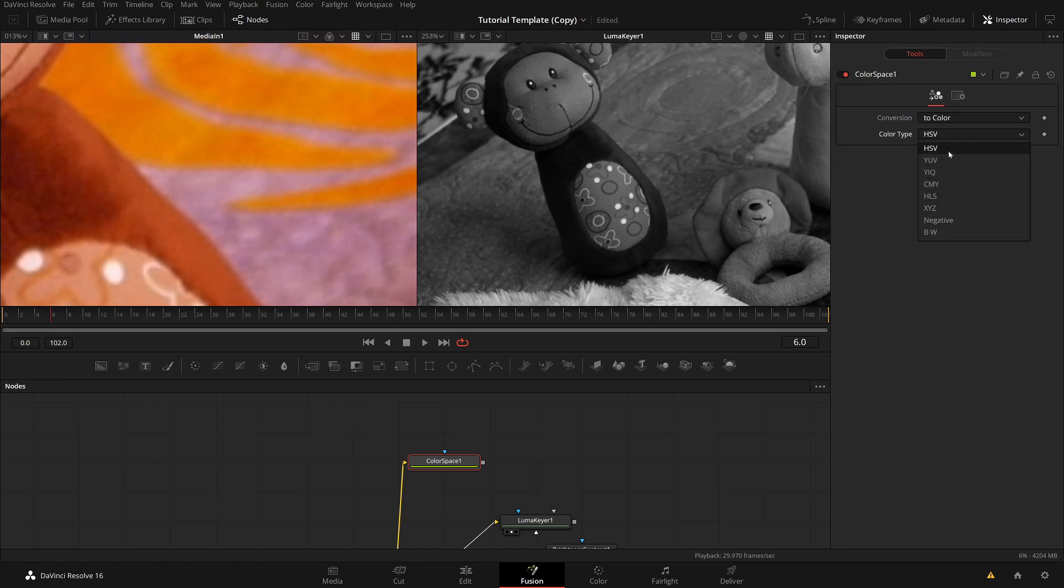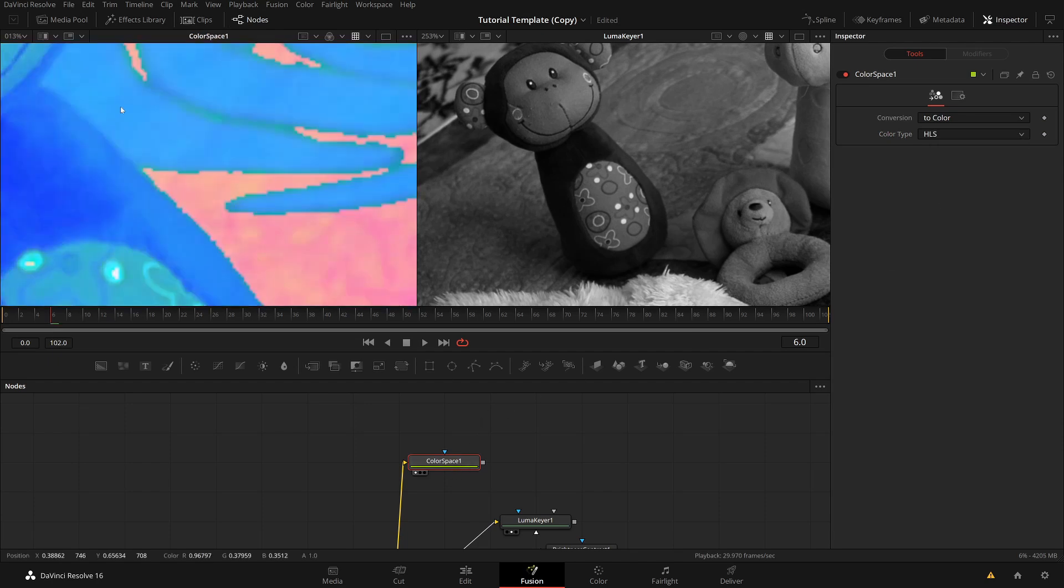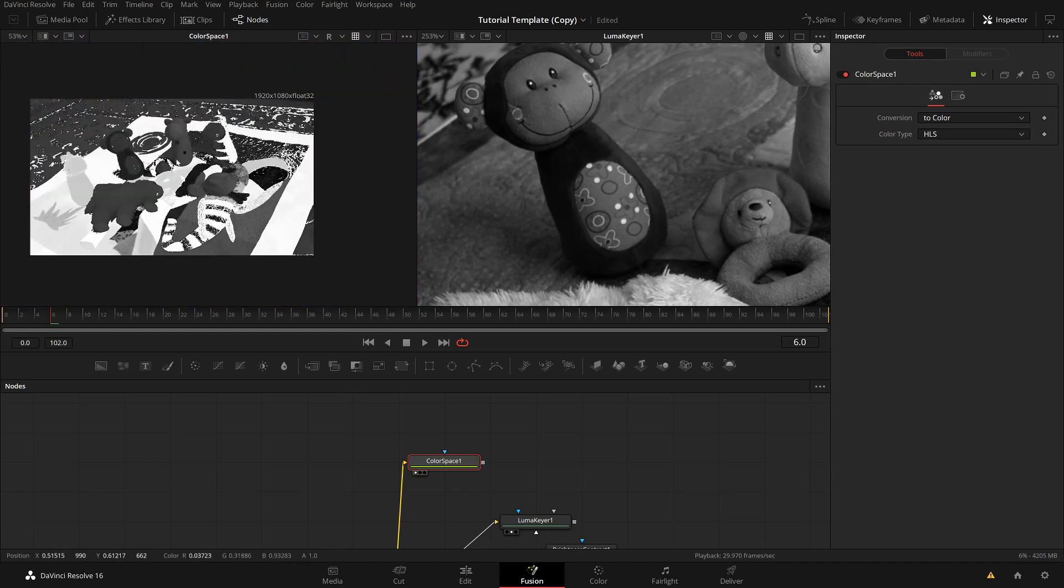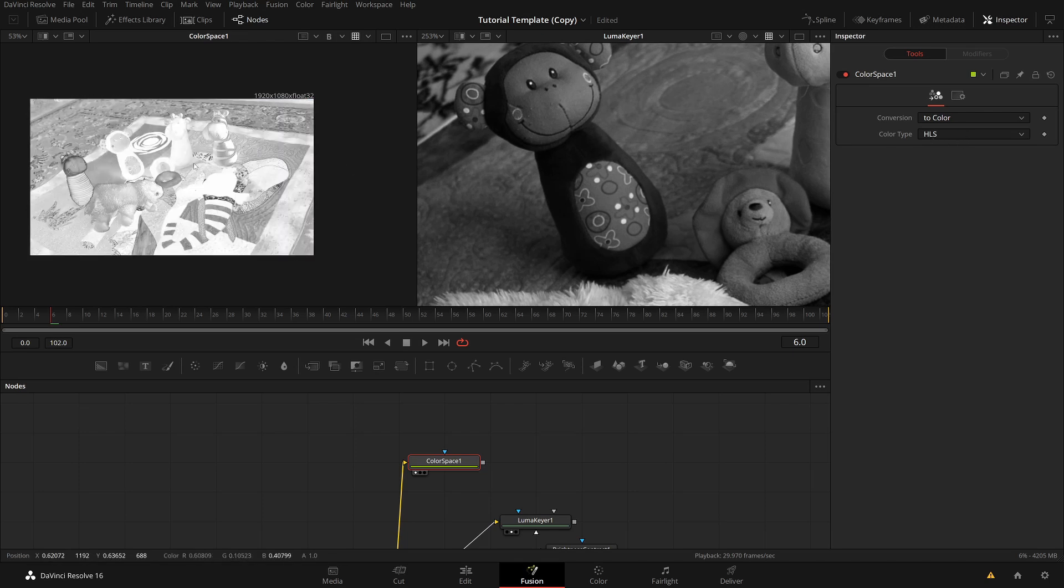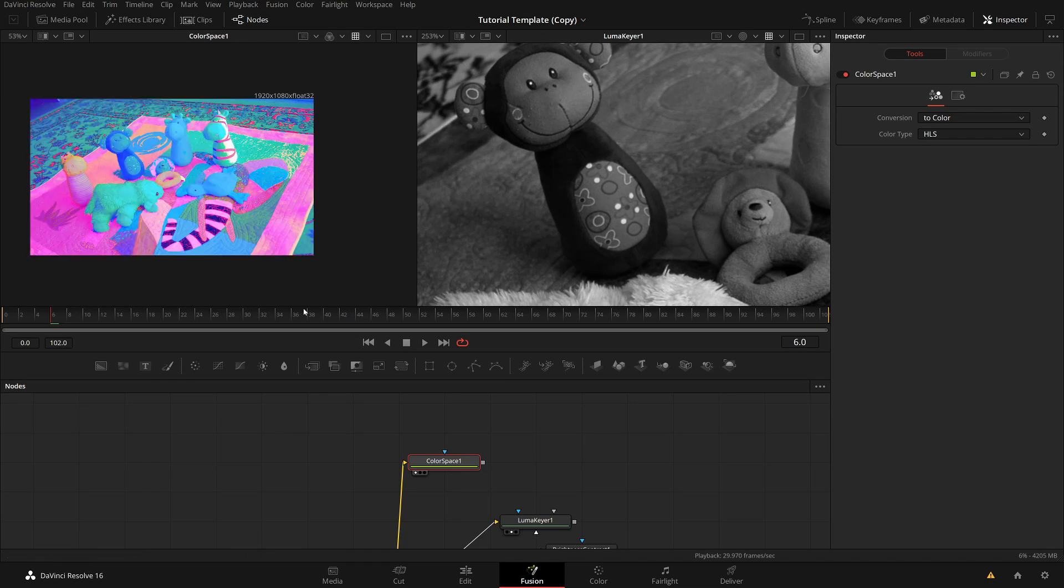And here I can select different spaces, hue, saturation value, these YUV video spaces. And so on. I now want HLS, hue, luminance, saturation. So I do this transformation. And I get some very strange looking image. Because now in the red channel, I have hue. In the green channel, I have now luminance. And in the blue channel, I have saturation. And looking at this in an RGB viewer is not very intuitive, but I don't need to look at it. I want to key on it.